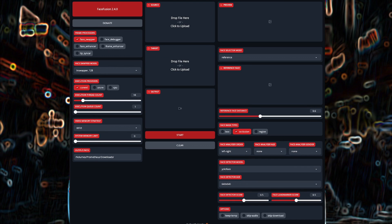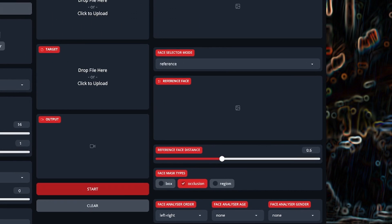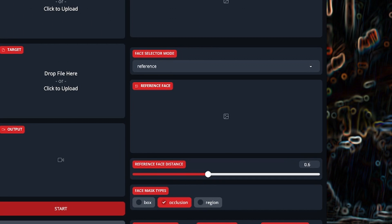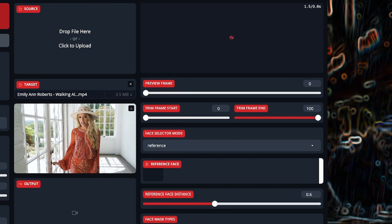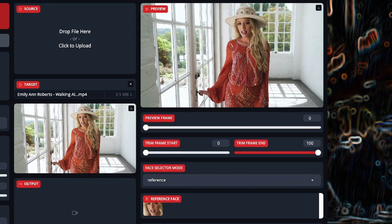How does Face Fusion know which faces to swap and which to not? Let's take a look at the face selector mode, more specifically the reference setting. With a basic video that only has one face, you don't have to do anything, but it's a good habit to click on the reference face of the face you want swapped.